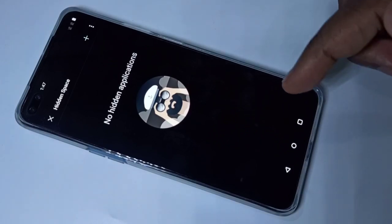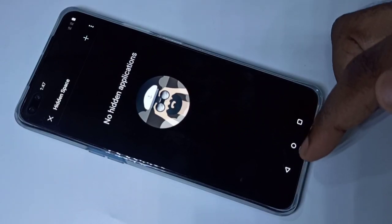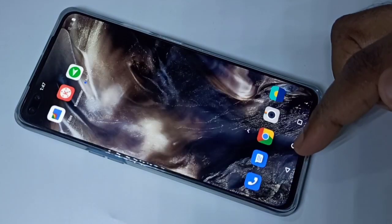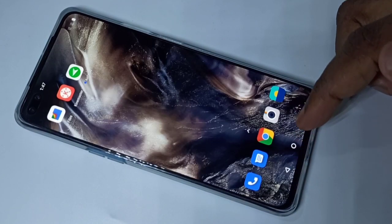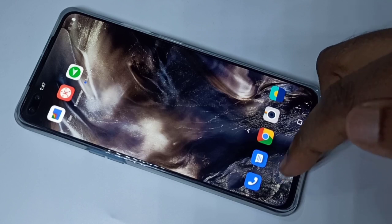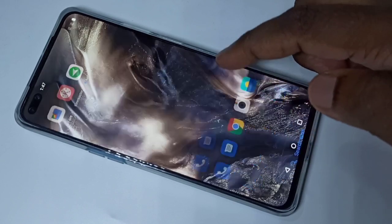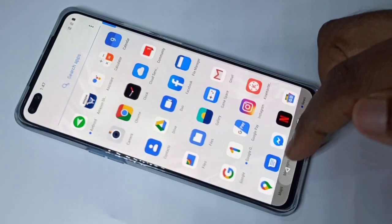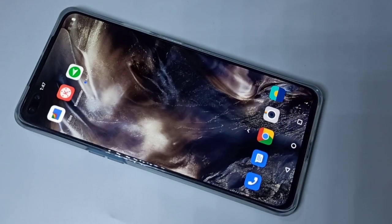This is how we can hide and lock apps. I hope you enjoyed this video — please subscribe to my channel, and like and share the video.